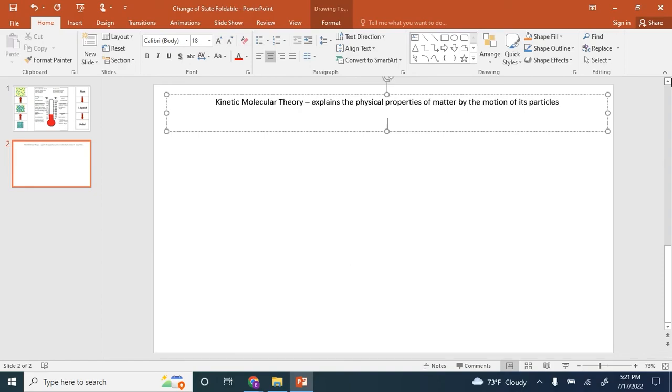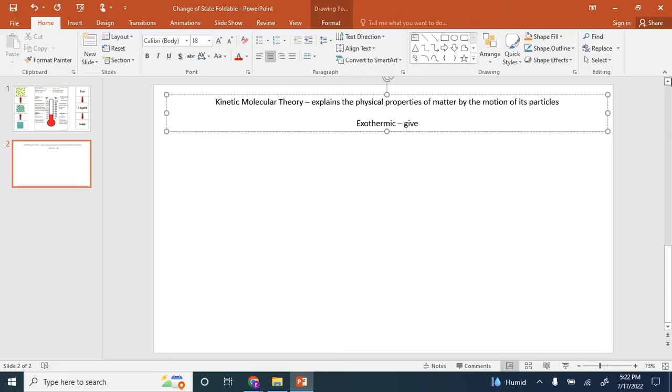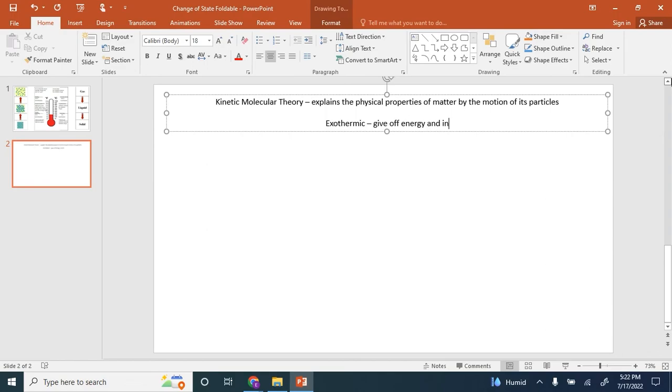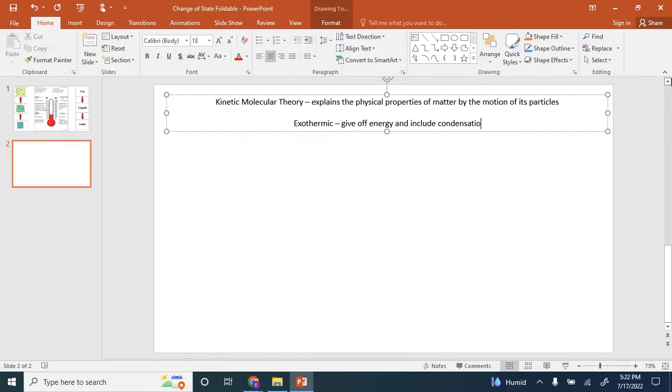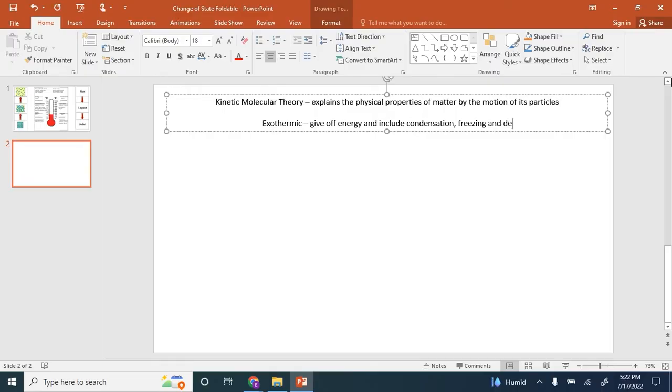A couple other changes of states that we did not mention. Exothermic reactions give off energy and include condensation, freezing, and deposition.